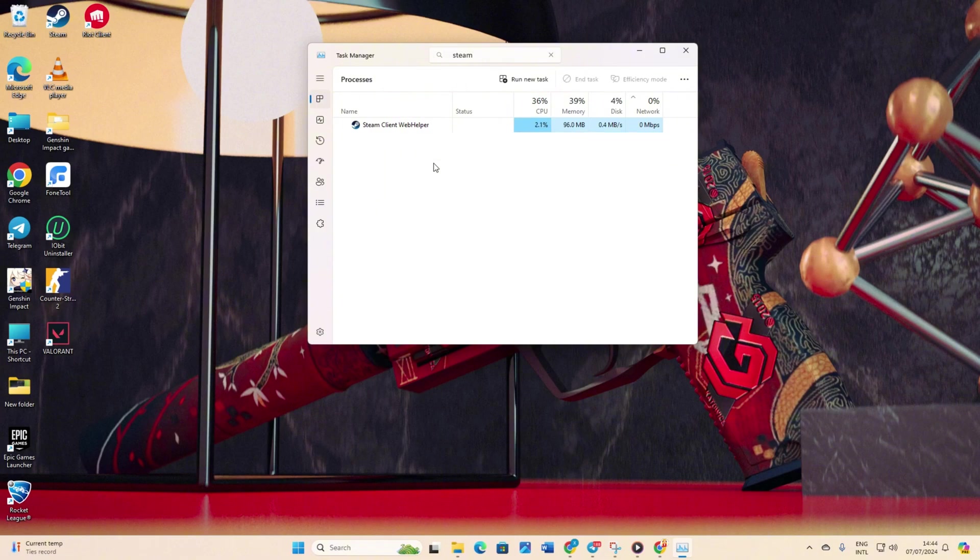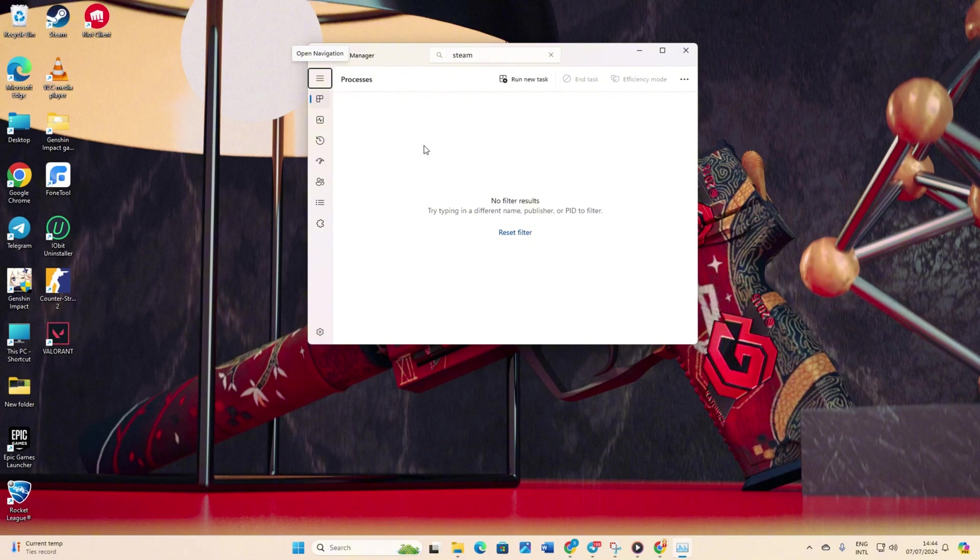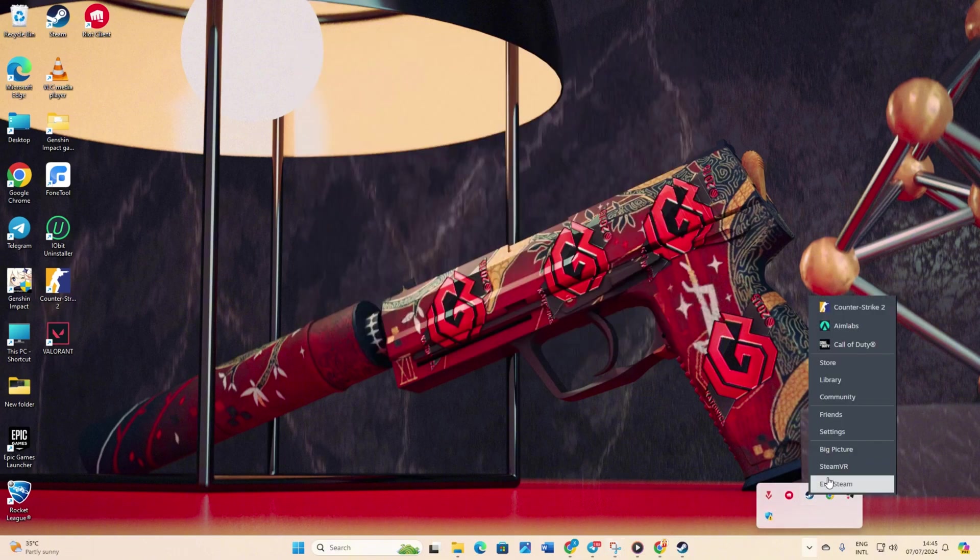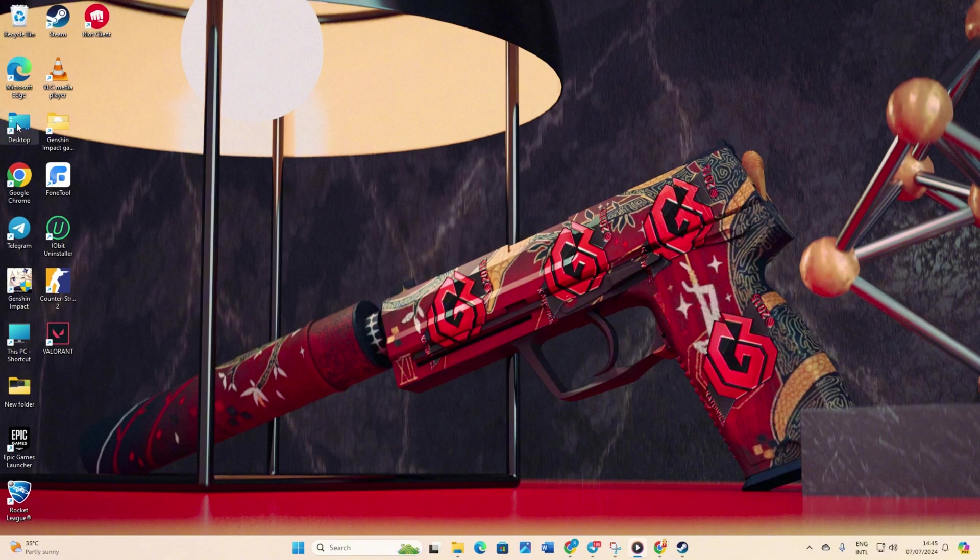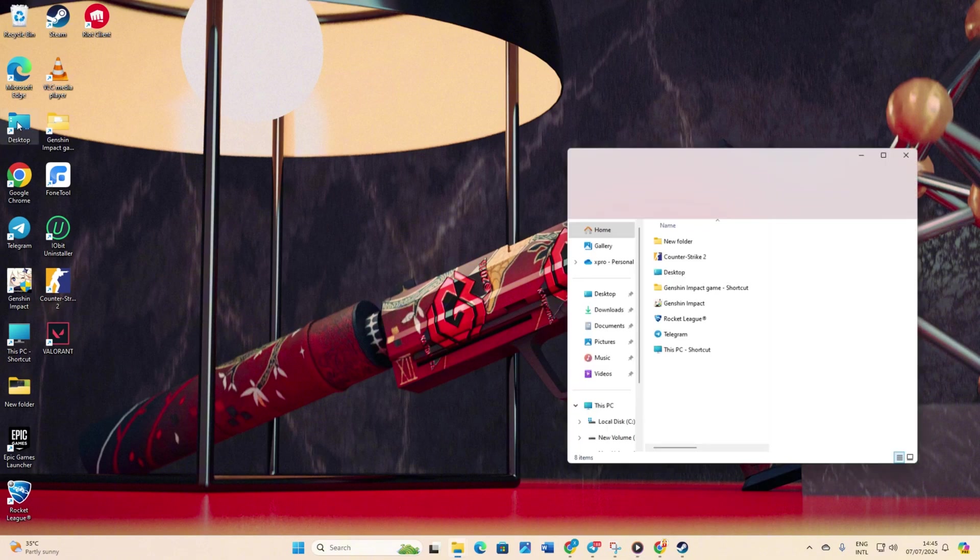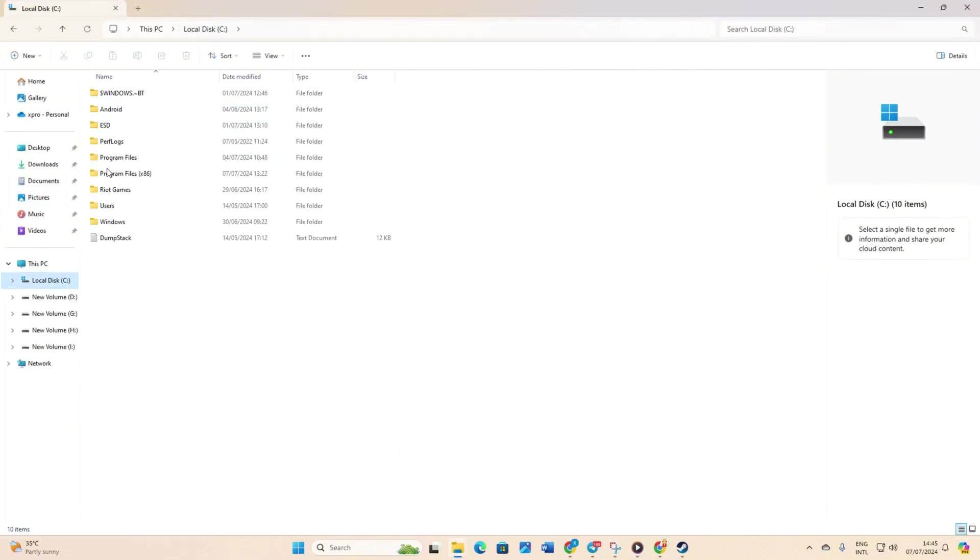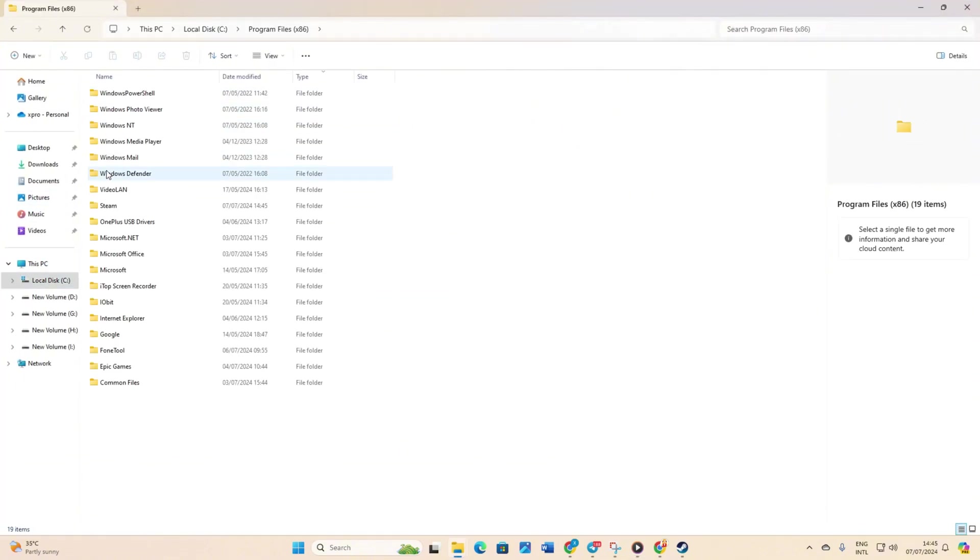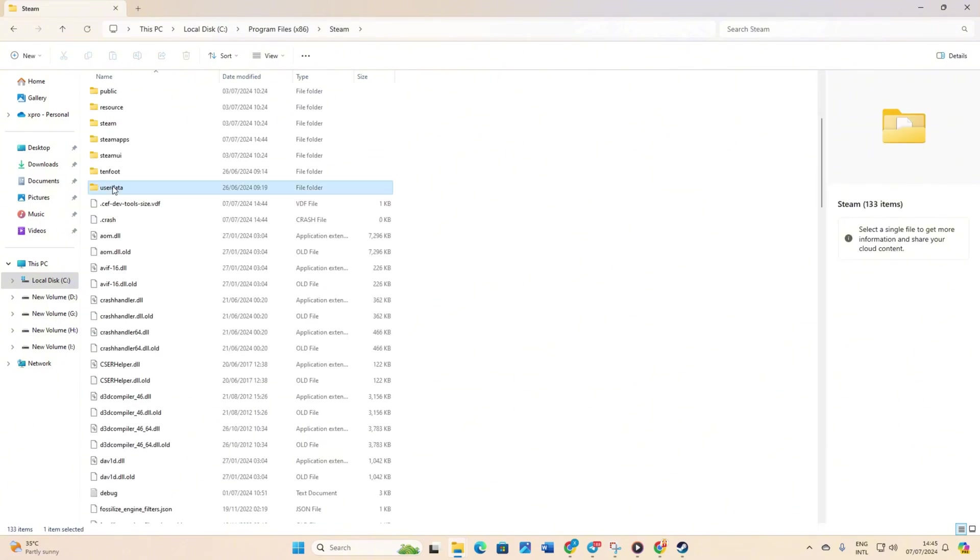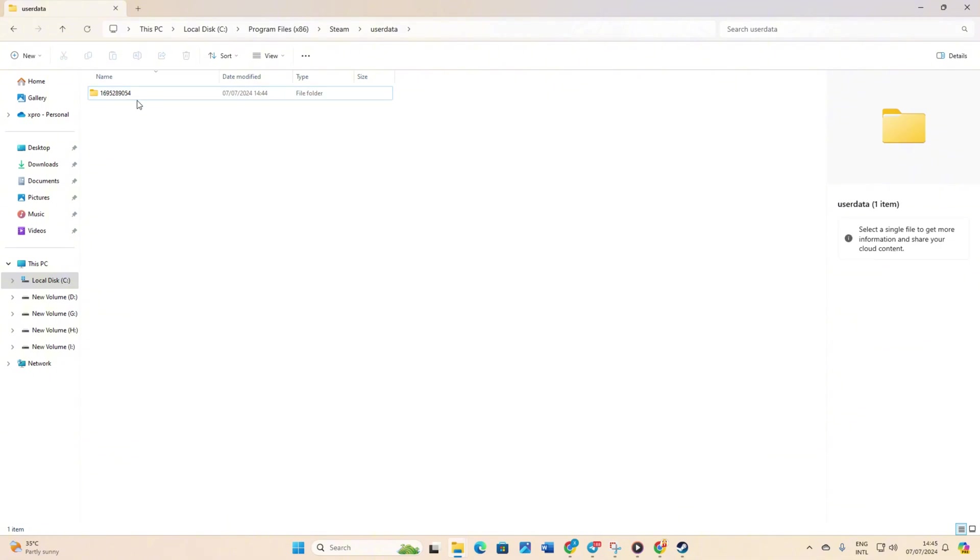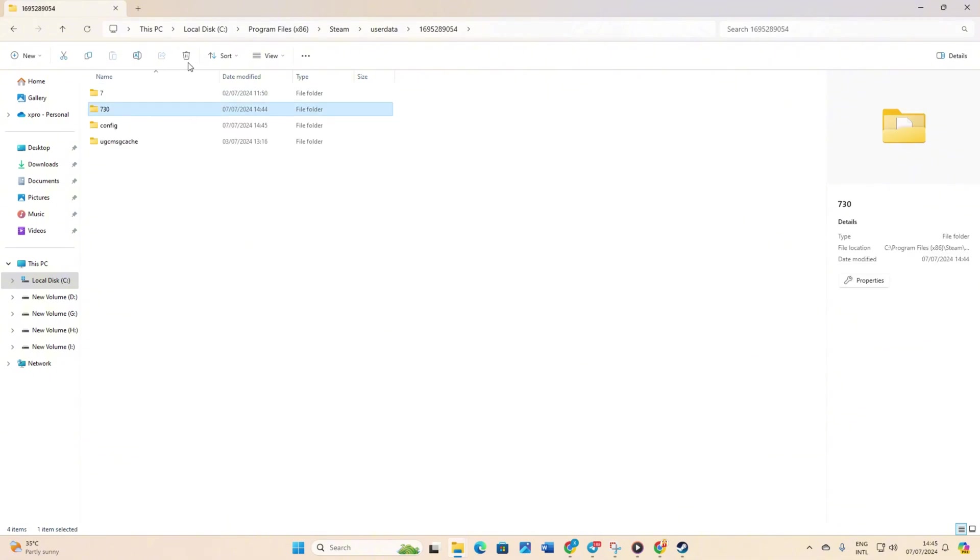Solution 4: Verify and repair CS2. Click on the system tray icon. Right click on Steam and select exit Steam. Open file explorer. Go to the C drive. Then go to the program files x86 folder and then the Steam folder. After that, navigate to the userdata folder and then the folder with the numbers. From there, delete the 730 folder and close the window.